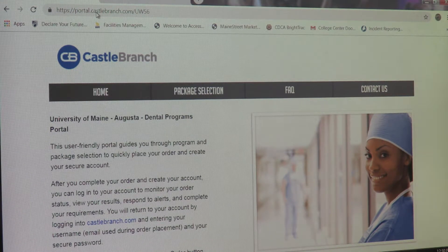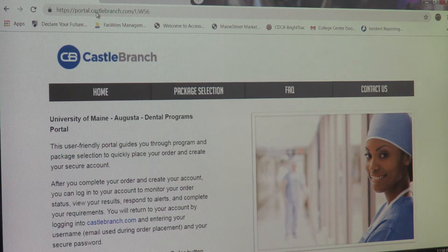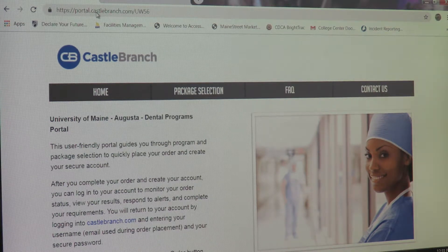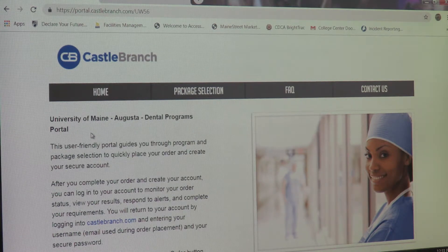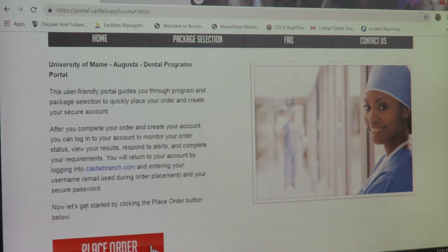Once you arrive at this page, please confirm the University of Maine Augusta Dental Programs portal — this is found at the top of the page in bold letters. Once you've confirmed the program, simply scroll down and hit Place Order.